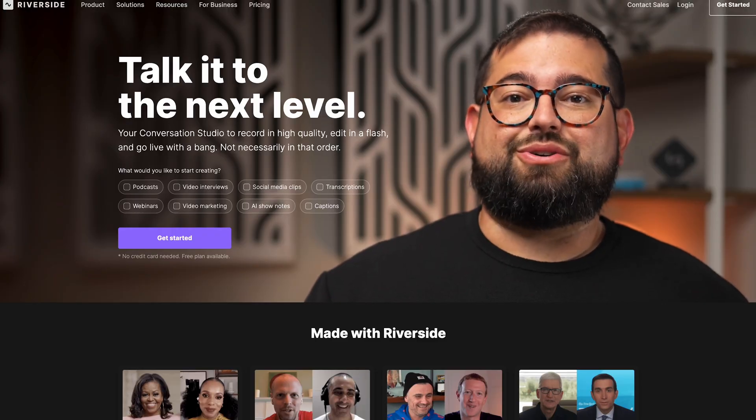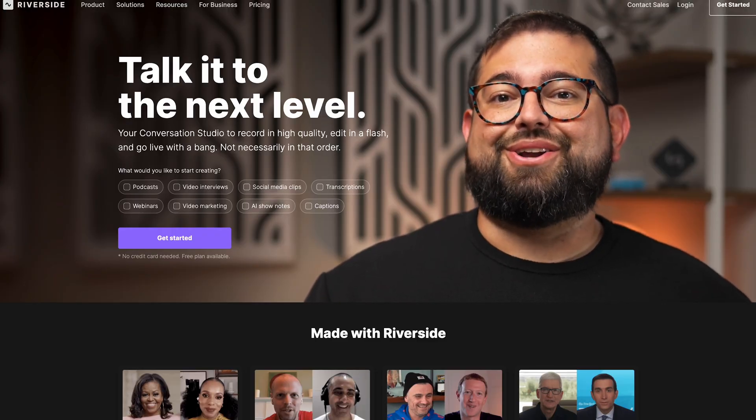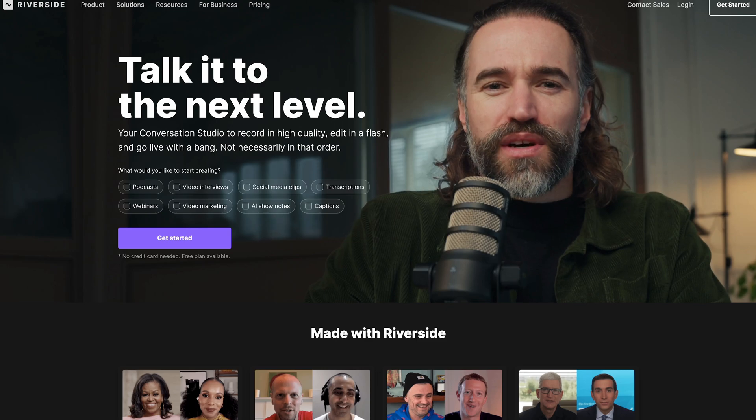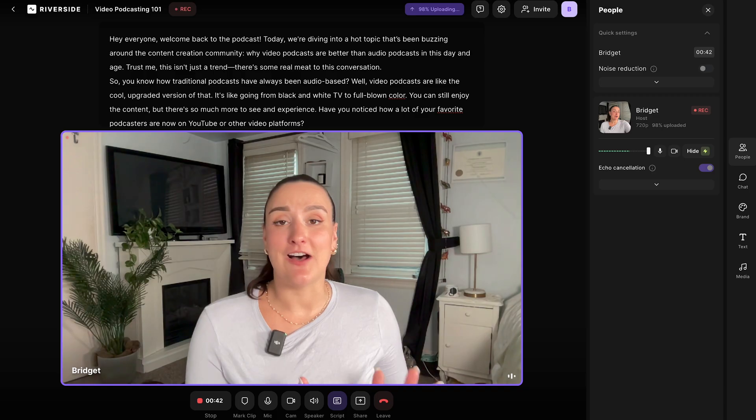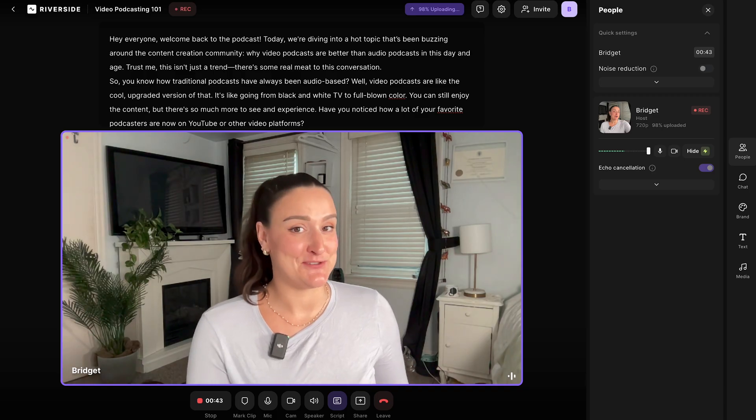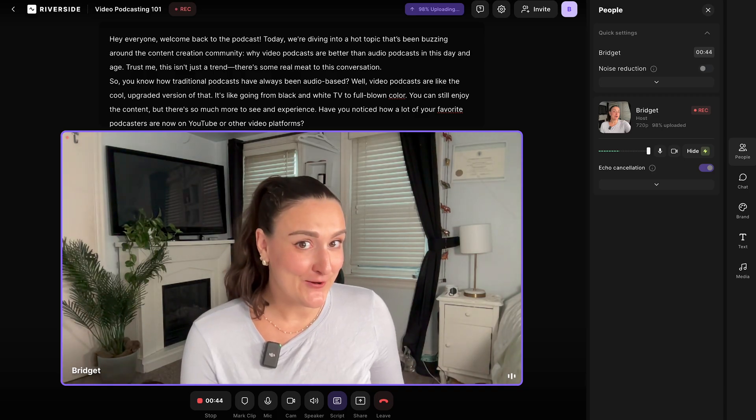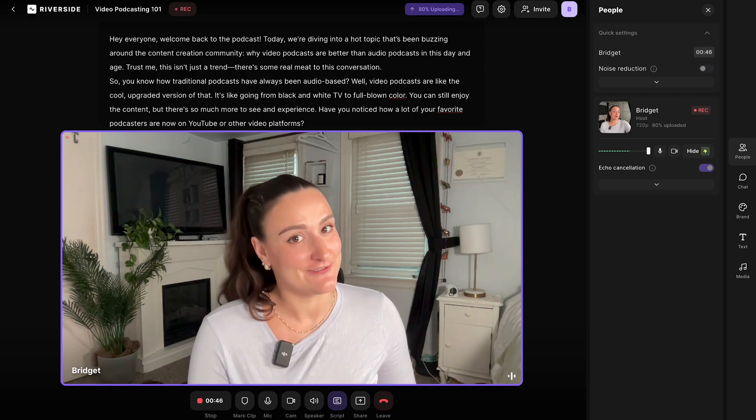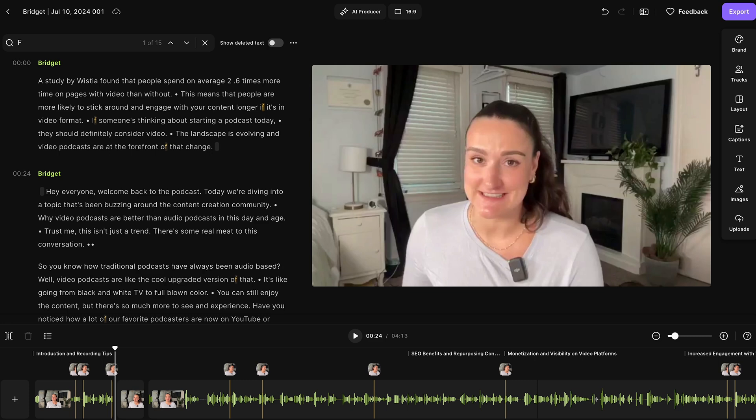Riverside is an online software designed to make podcasting easy. You can record your podcast in high quality directly on the platform using whatever equipment you'd like, and then you can edit that recording using a user-friendly text-based editor. If you want a beginner-friendly walkthrough of how to record and edit a podcast on Riverside, you can head to the video linked above for a step-by-step guide.